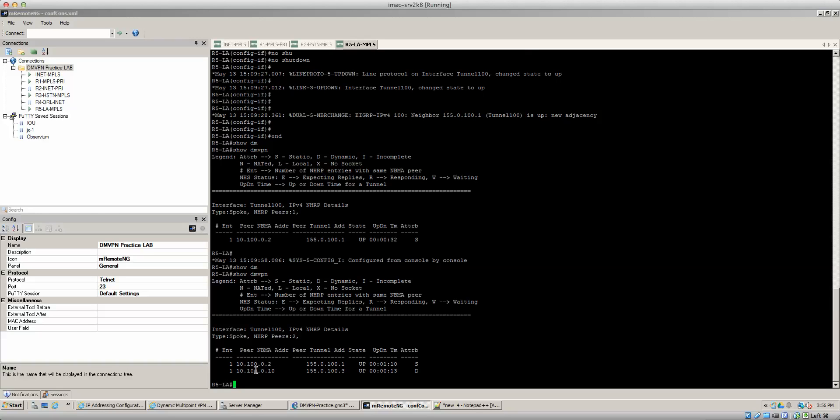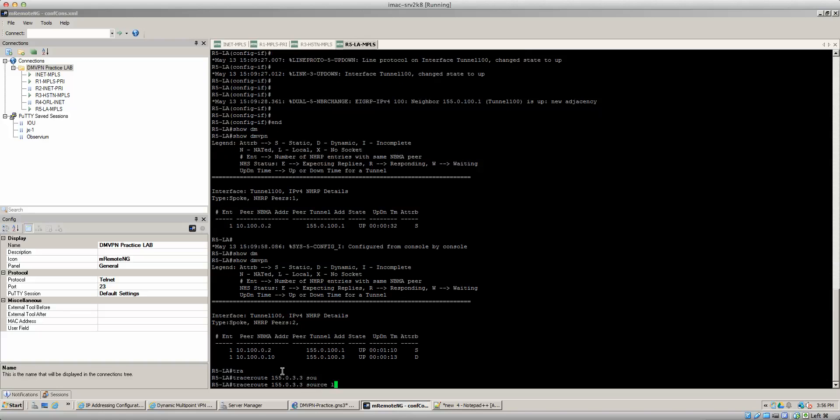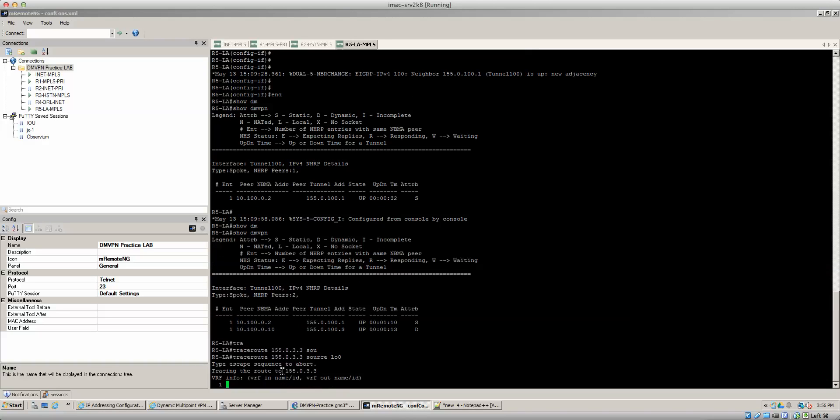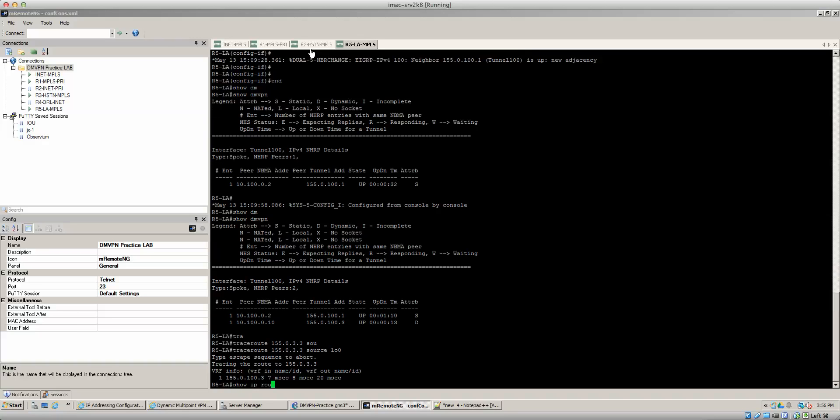And that's essentially where your dynamic your spoke-to-spoke tunnel was happening. So any traffic that's destined to router three, traceroute 155.0.3.3 source loopback zero. You see that it's going directly to router three opposed to touching the hub.